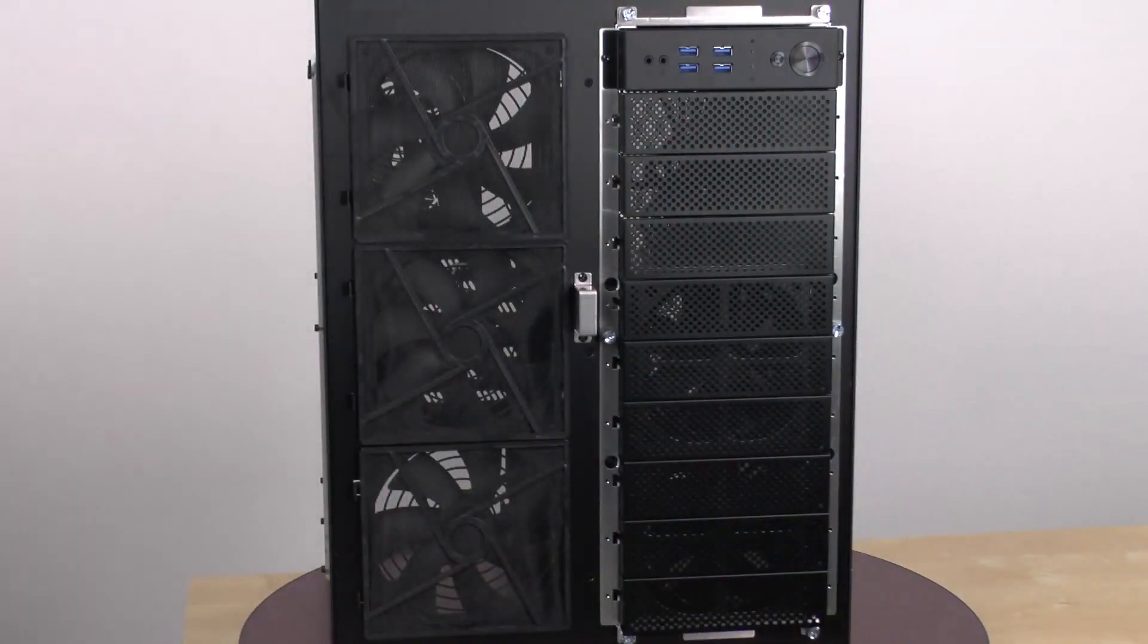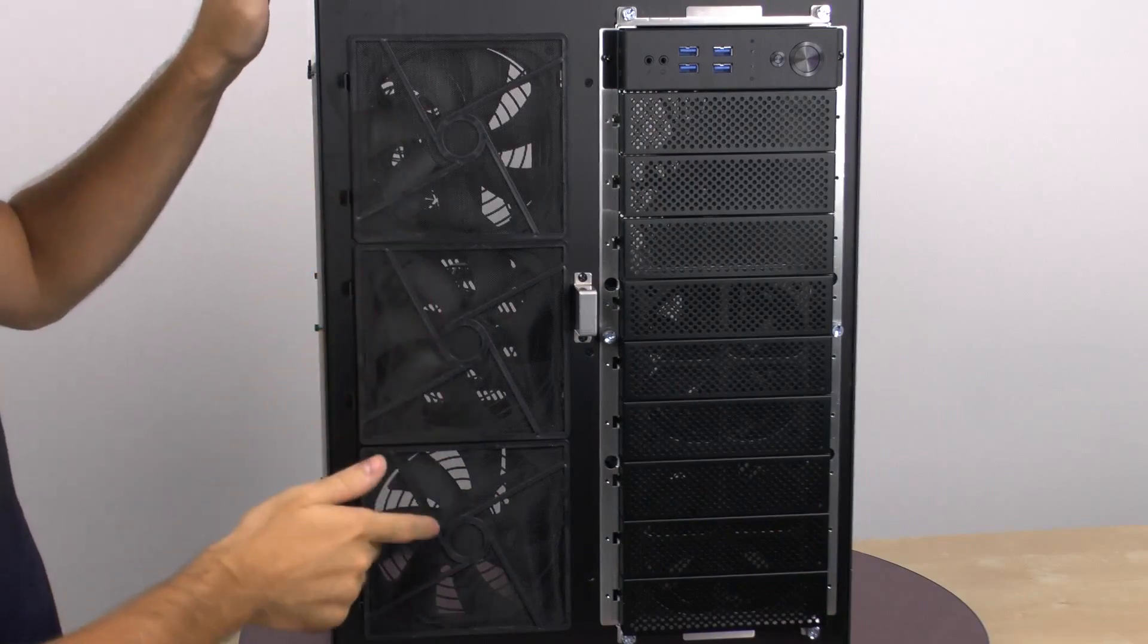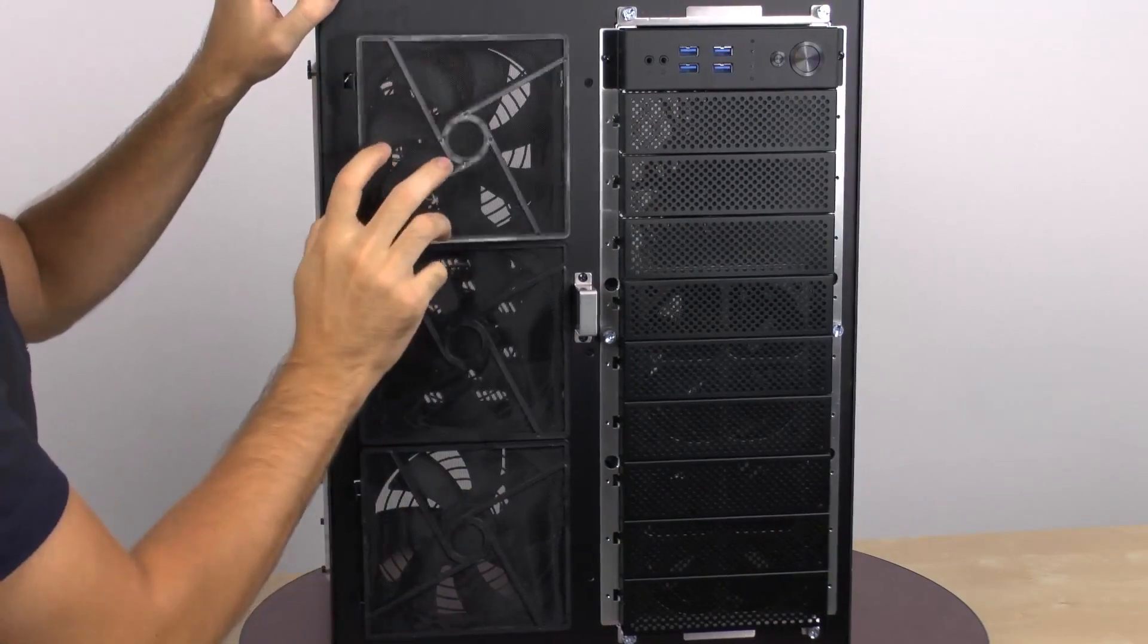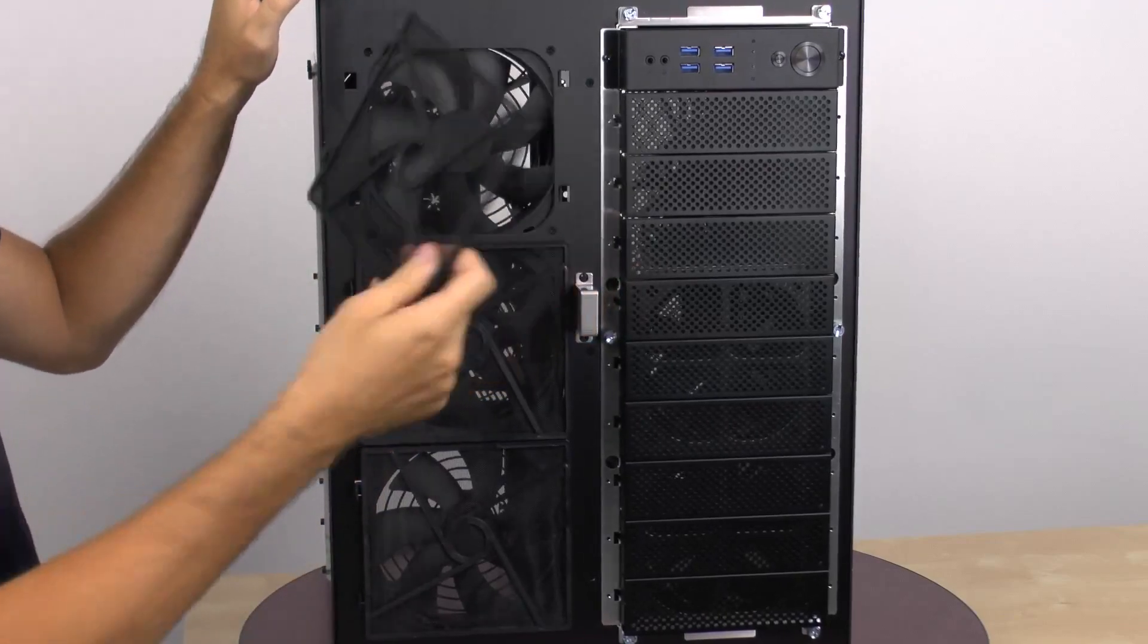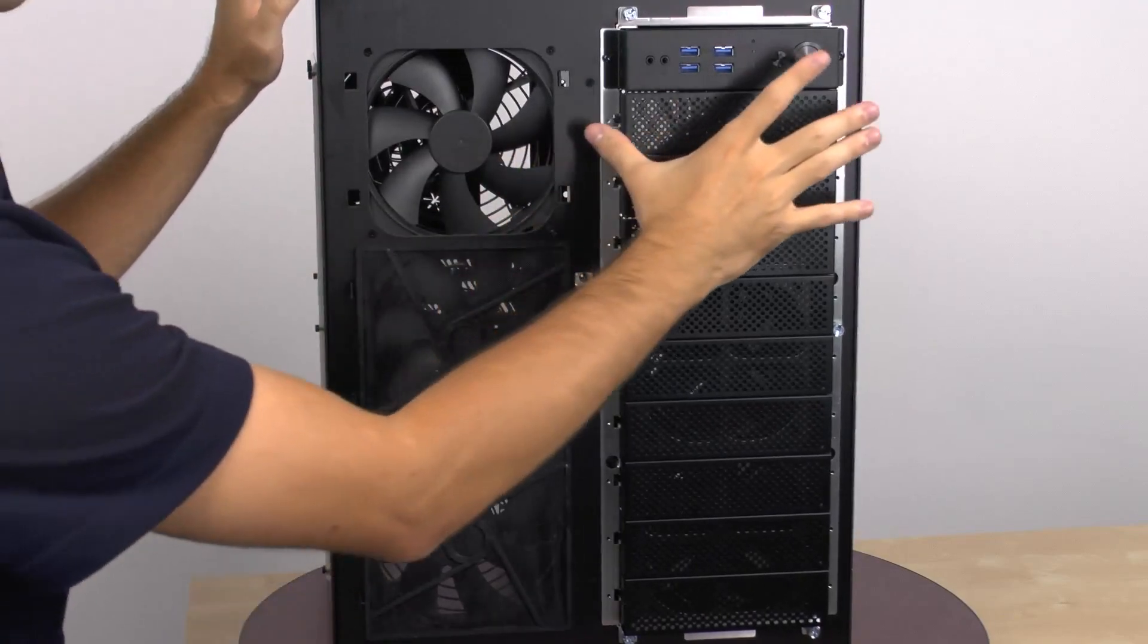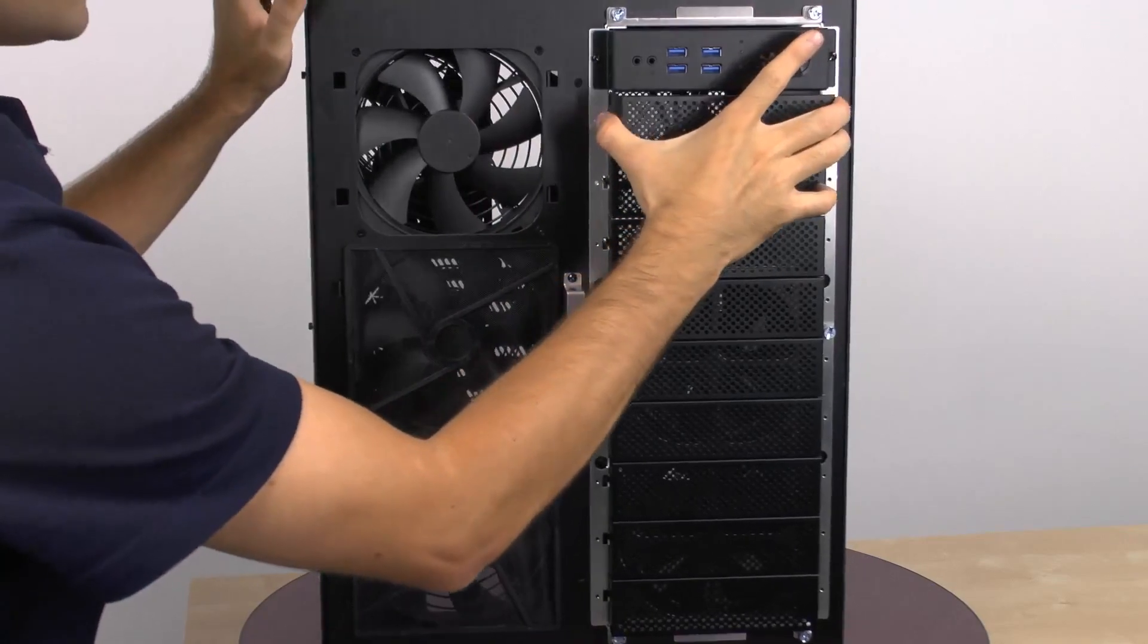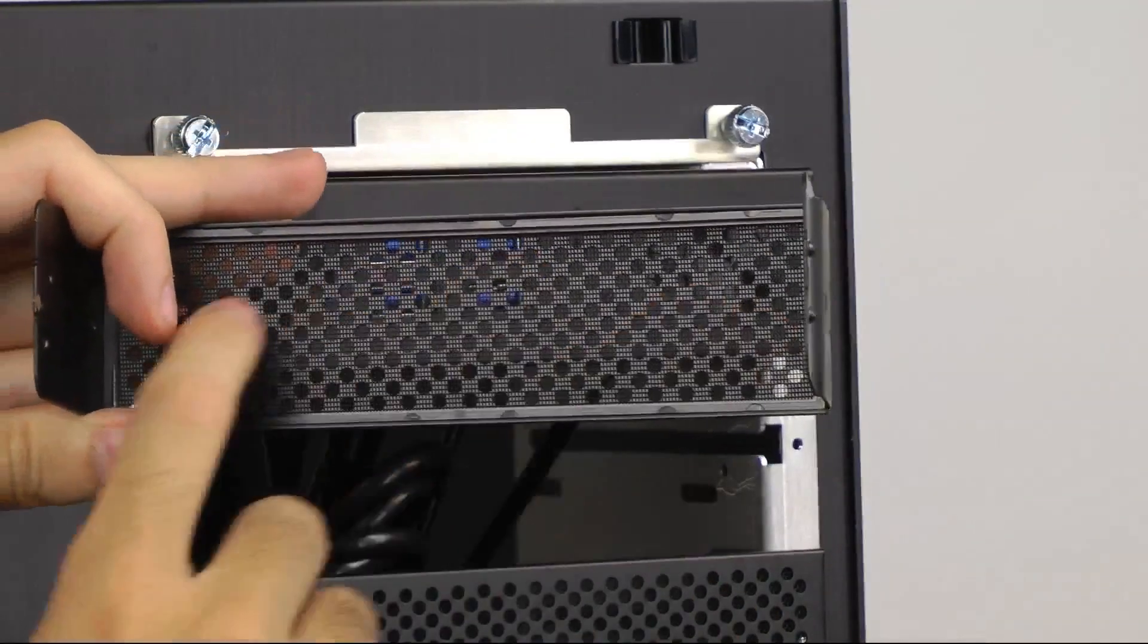As I said before, we do have these fan filters on each of our 140mm fans. And we can take them off just by popping it off like so for any maintenance or cleaning. And these front covers can be taken off as well too. And we can see our filter here.